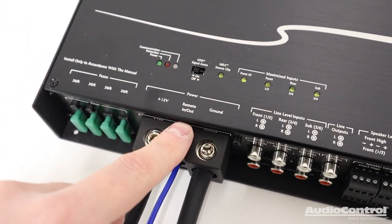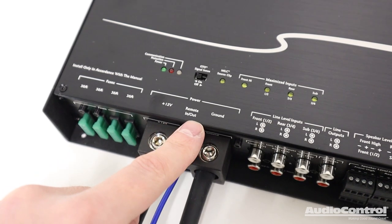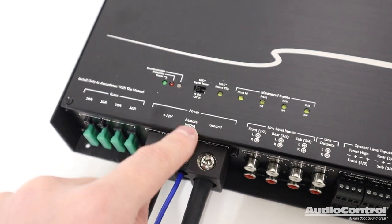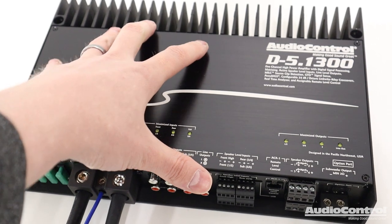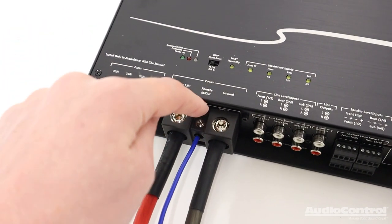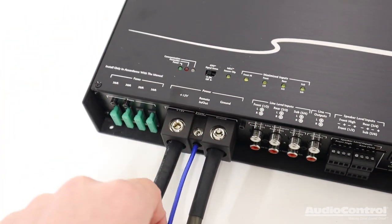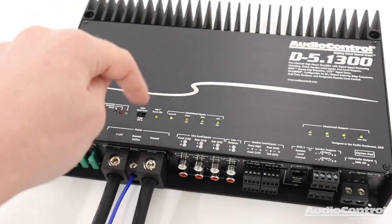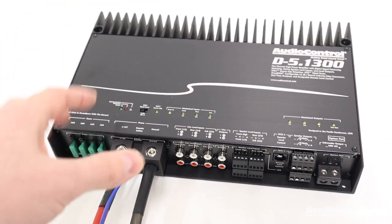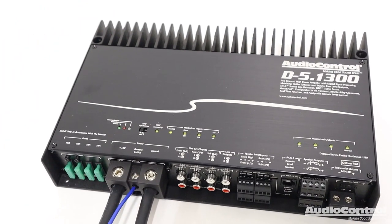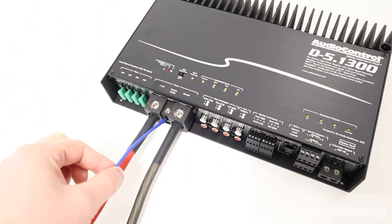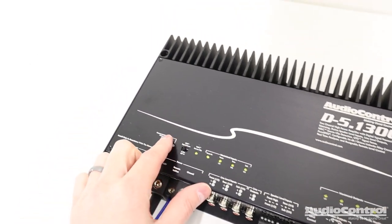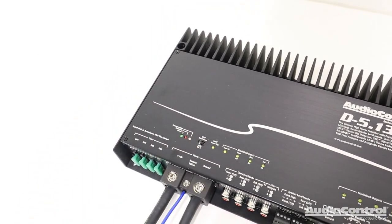And what's cool is you'll notice that this is labeled a remote in slash out. So the reason it says out is because if you're using that great turn on technology, now it will provide a 12 volt output that you can use from here and you could connect other amplifiers or other devices that you want to turn on with the audio system. For our testing purposes, we're going to be using an aftermarket head unit. So I have a remote turn on lead that I can use, so I'm going to turn that back to off.